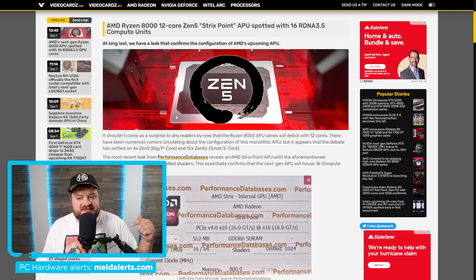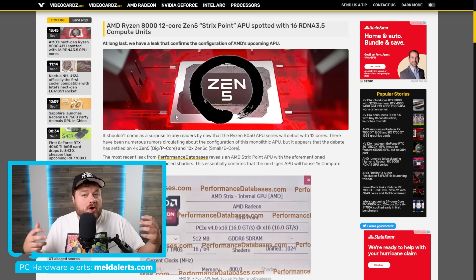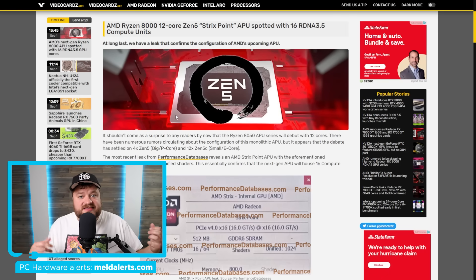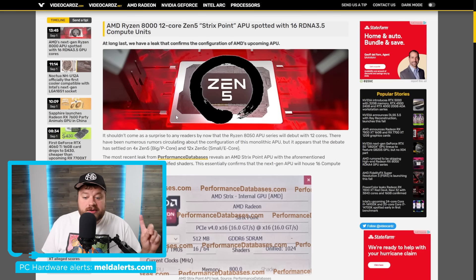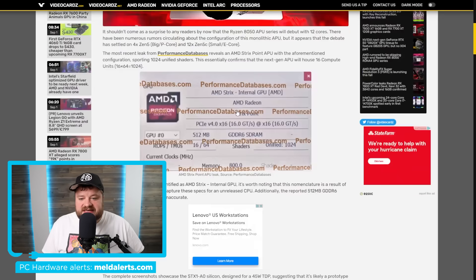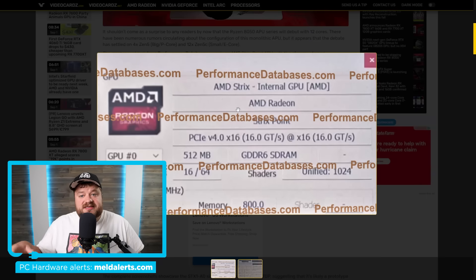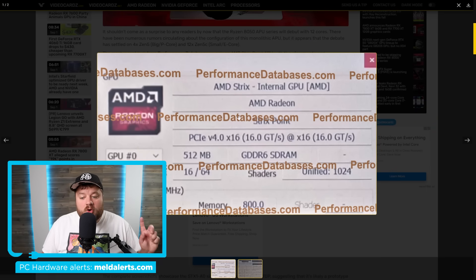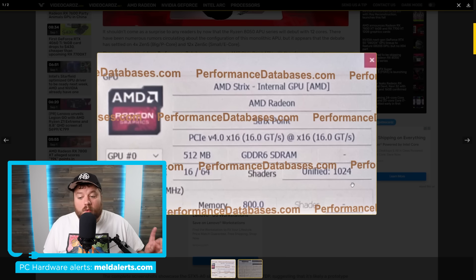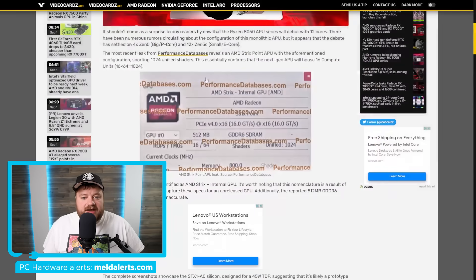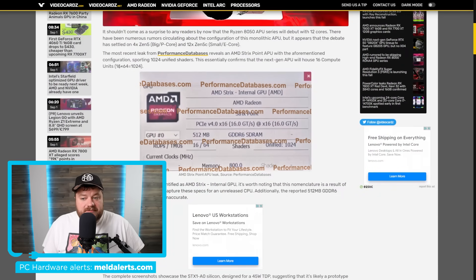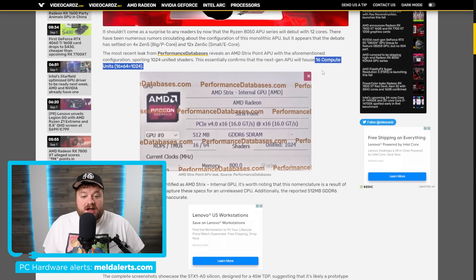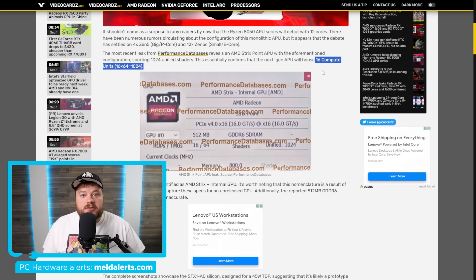Okay, it's news time. First up for today, AMD's next gen Ryzen 8000 APU has finally been spotted and it effectively confirms quite a few things we've been seeing with rumors. You can see down here this is the integrated GPU version and it comes with 1024 cores, which means we're looking at 16 compute units.